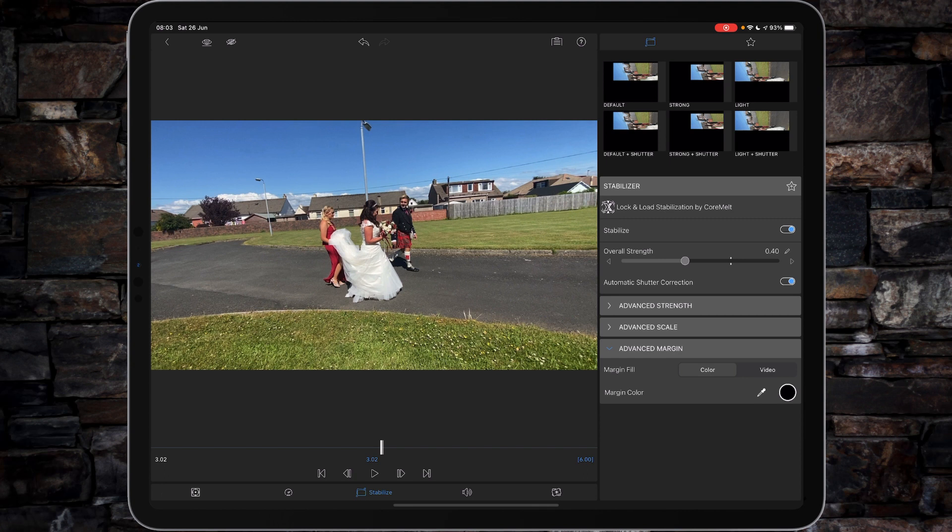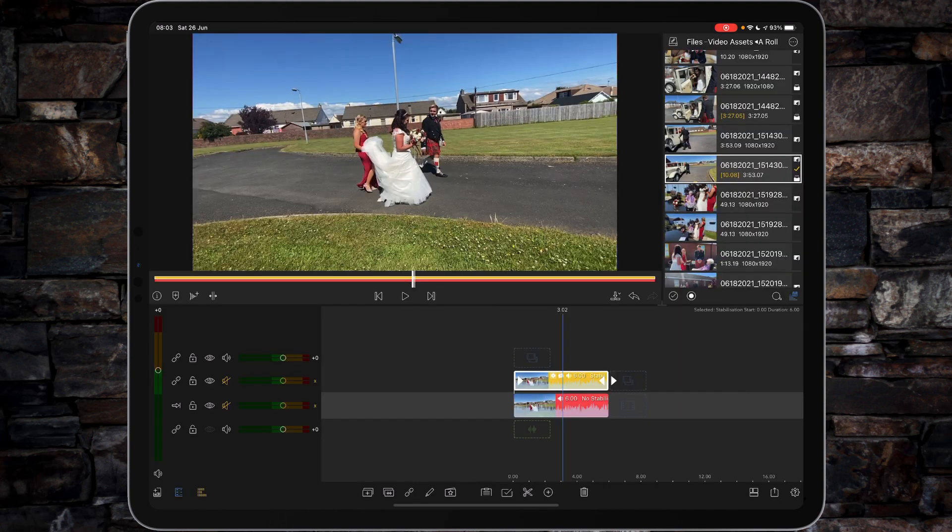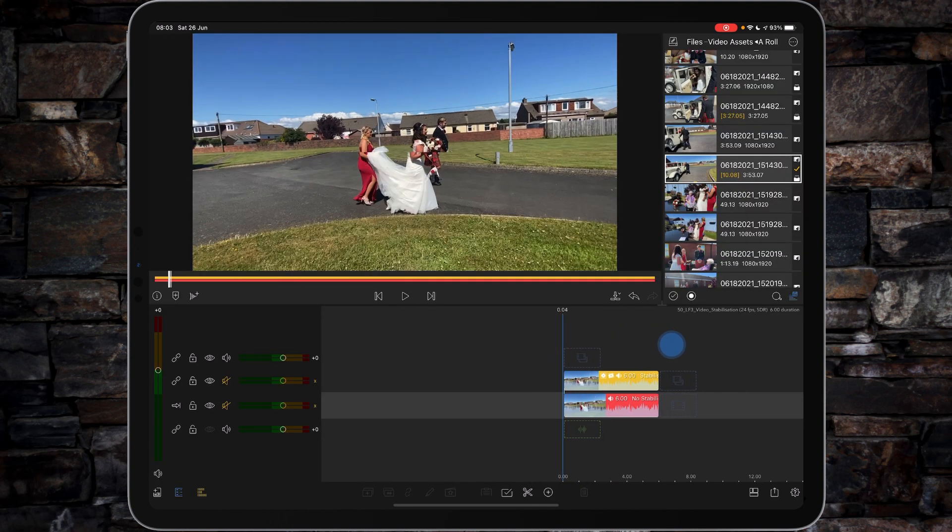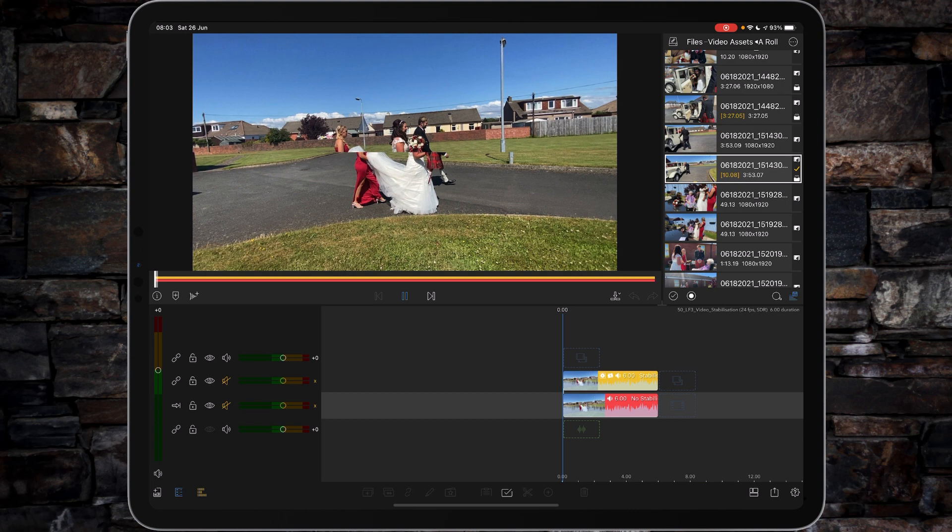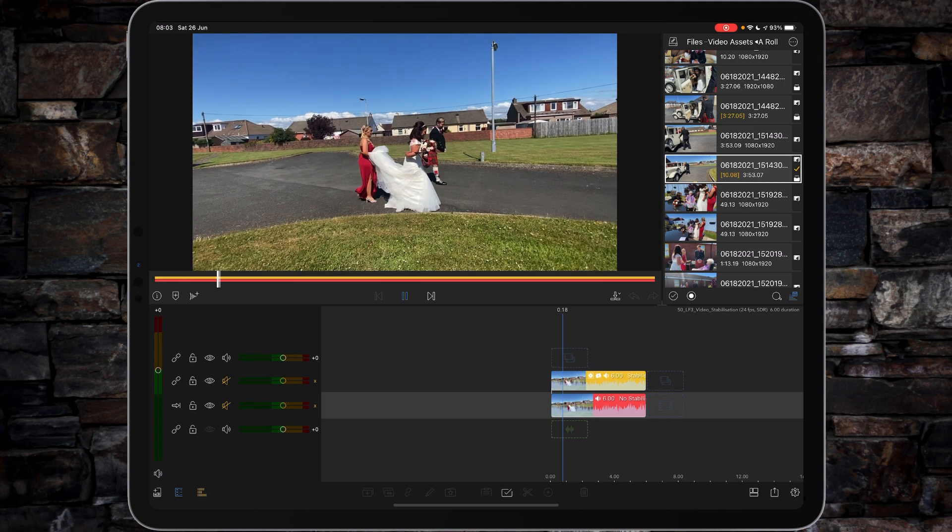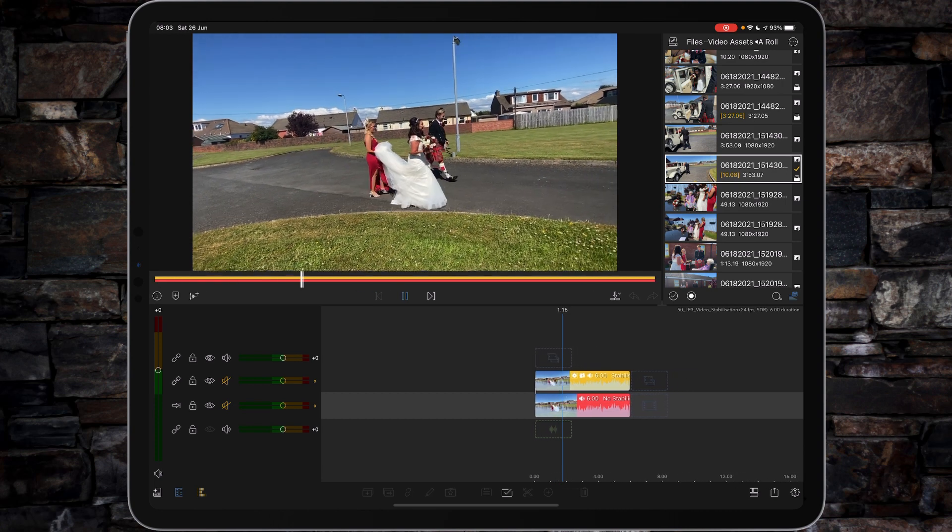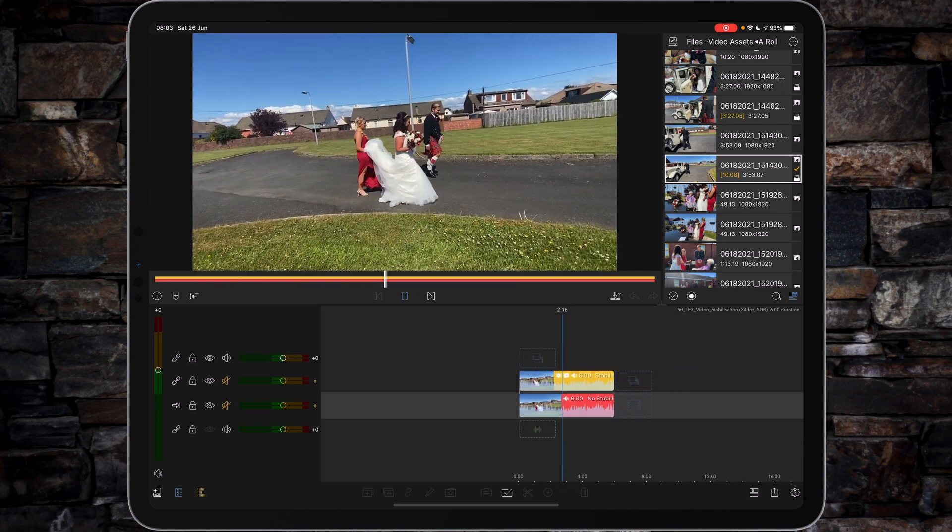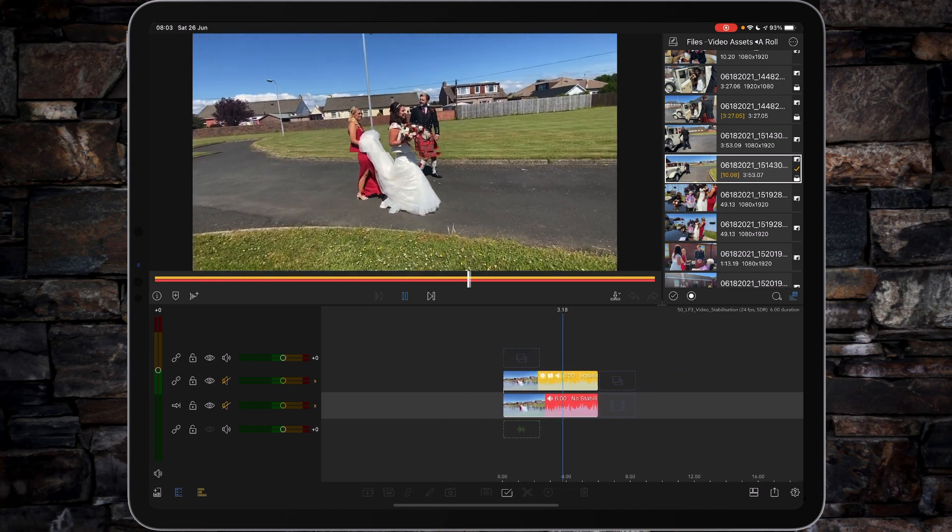This is just an overview today to let you see one of the new features within LumaFusion 3.0. If we tap to go back out, I'll play the clip through again—so the bottom part not stabilized, top part stabilized.